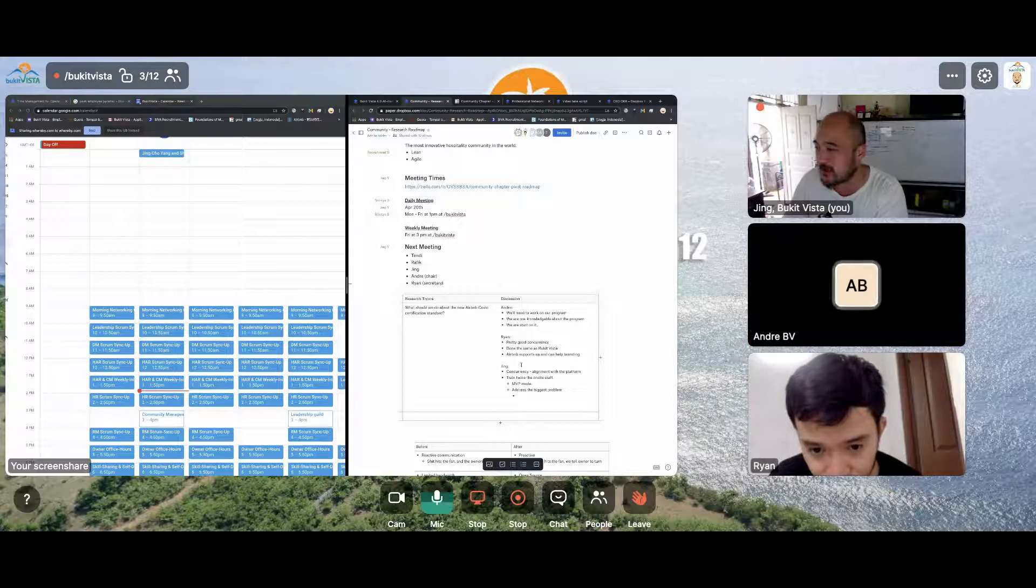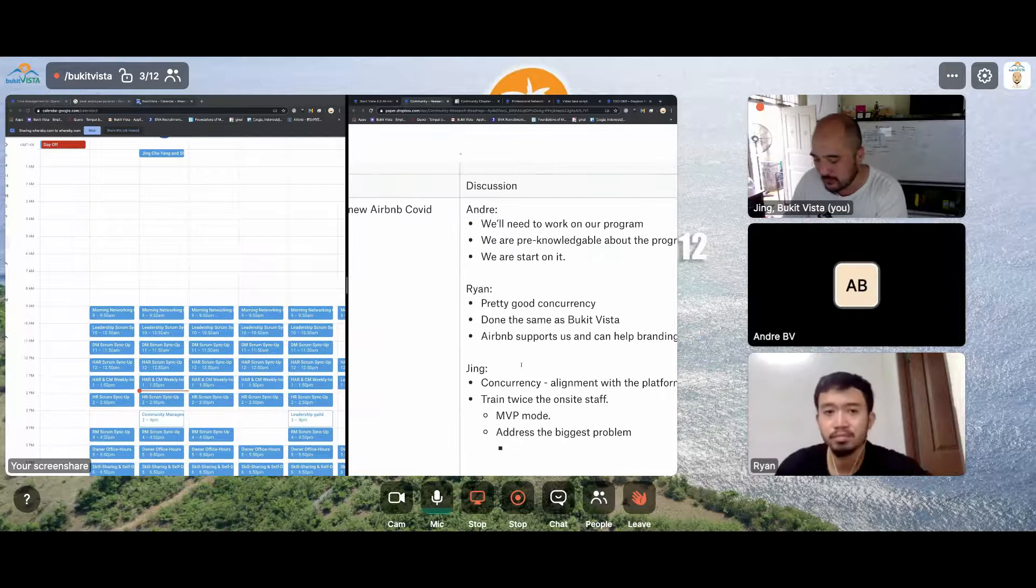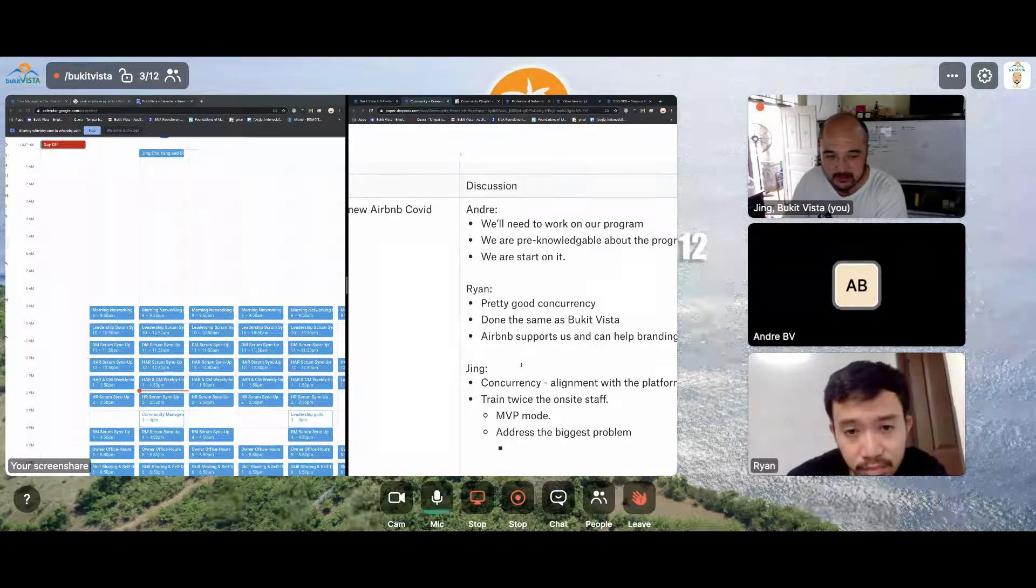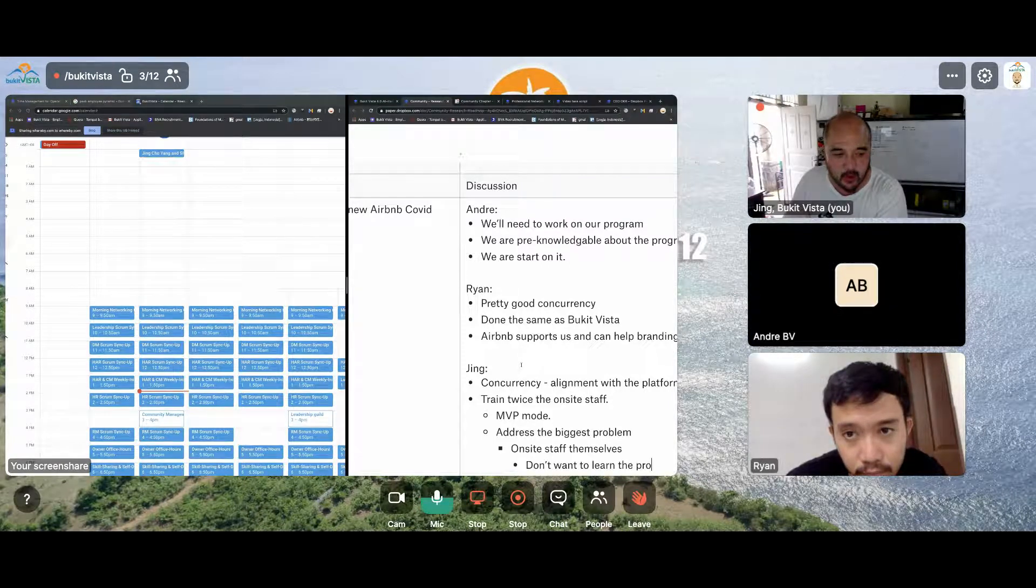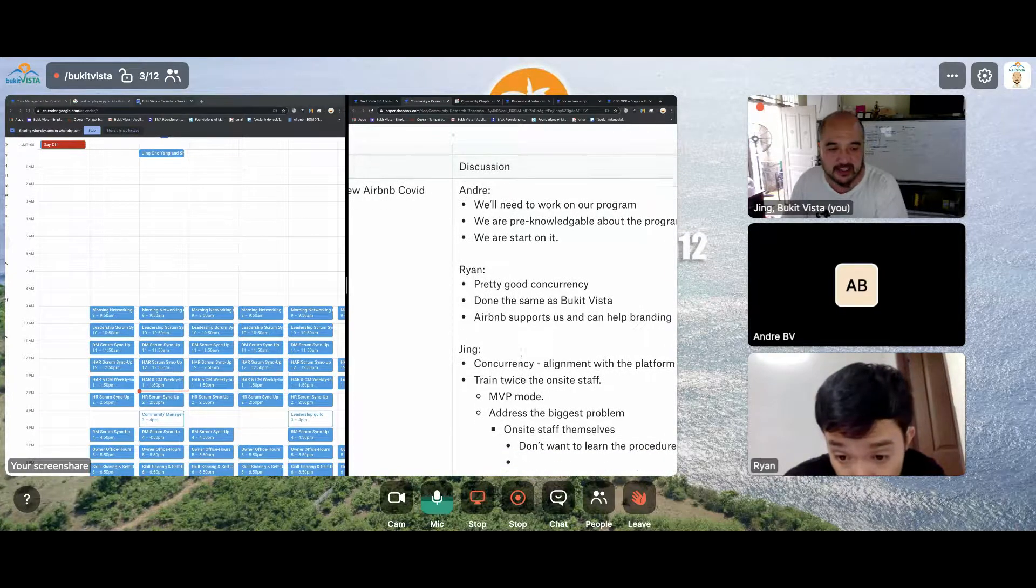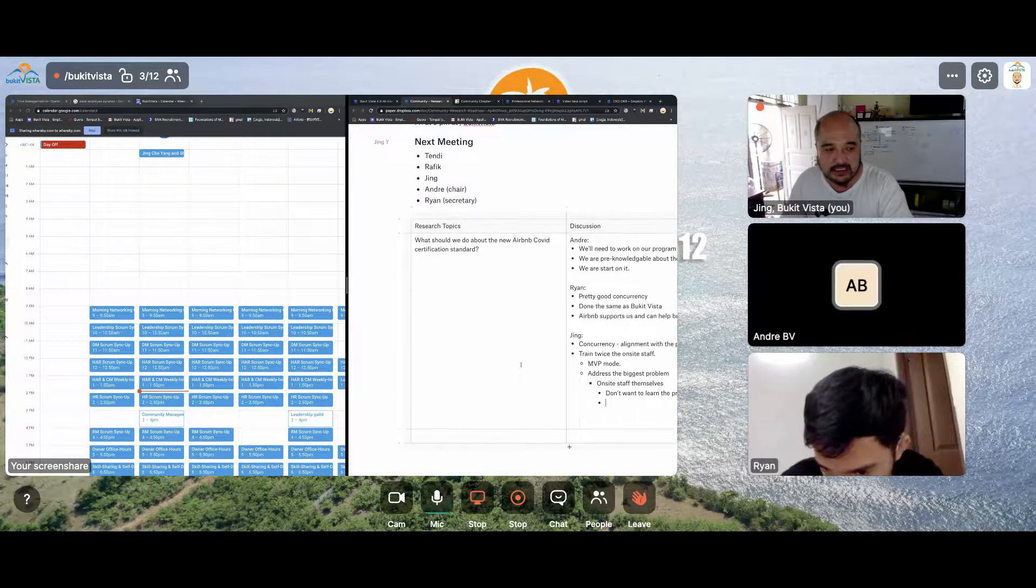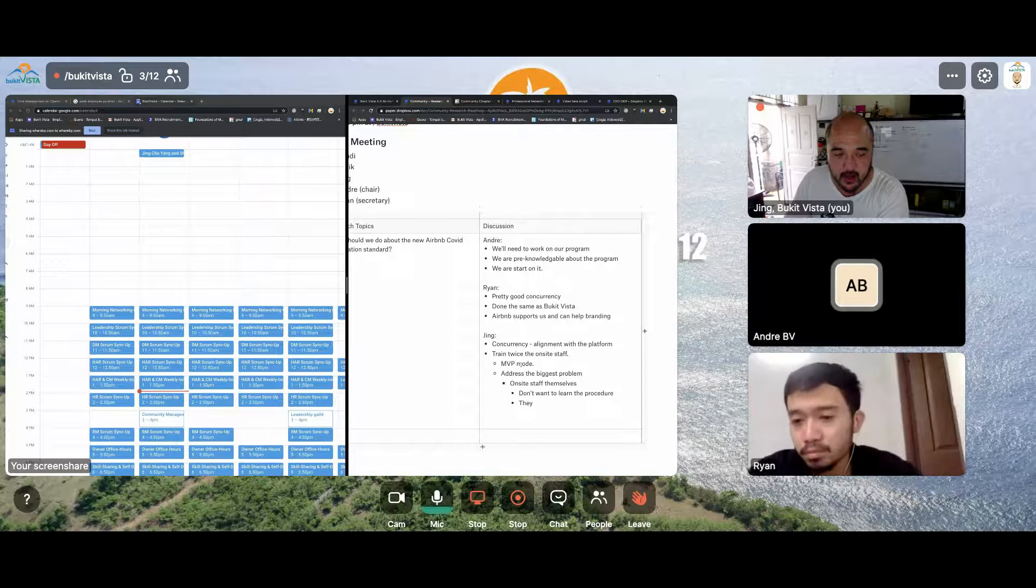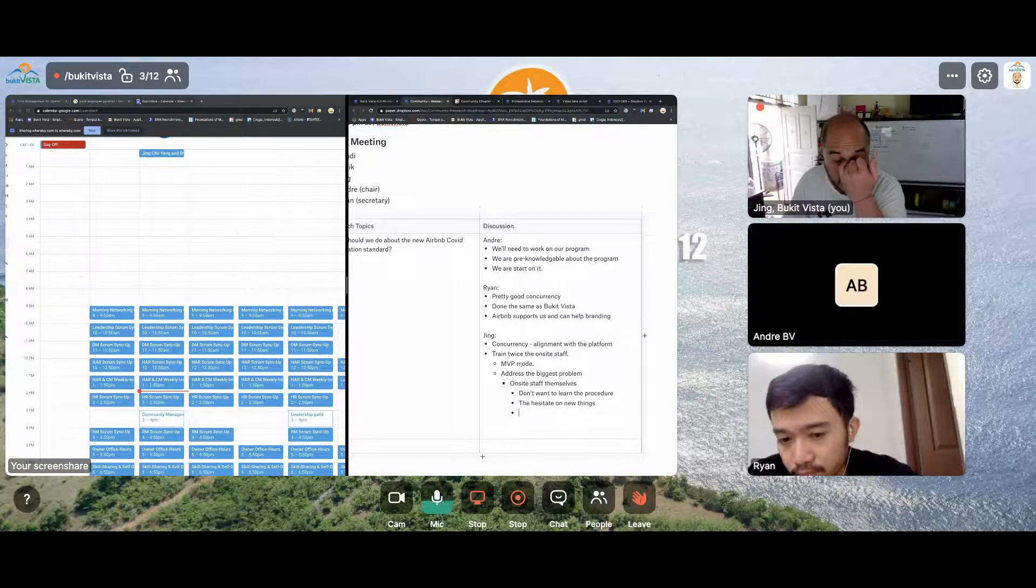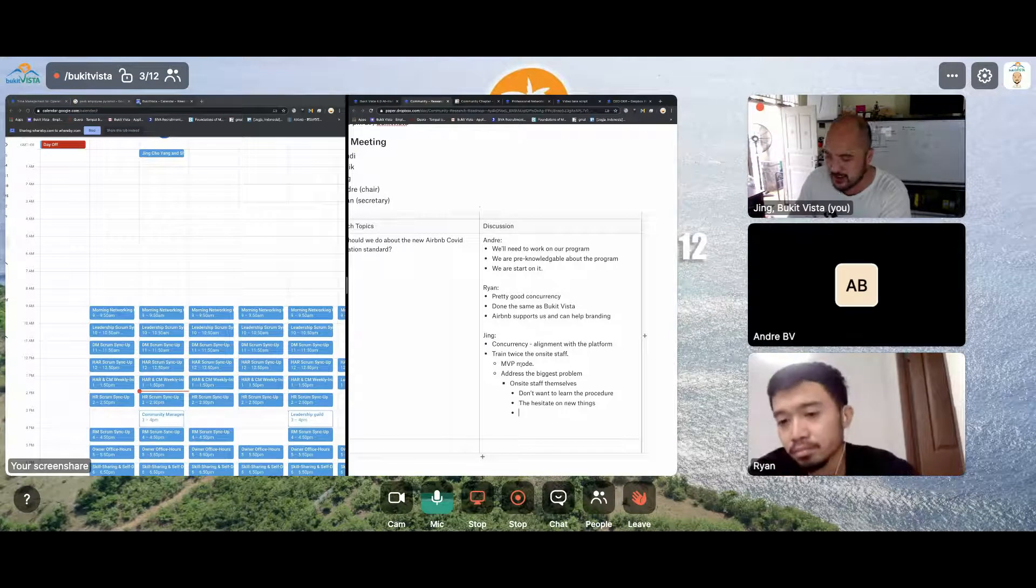So the sooner we can get started on our own MVP, the more that we actually address the biggest problem. Andre, what is the biggest problem? I think the problem is from the onsite staff itself, maybe they don't want to learn like us. They don't want to learn the procedure. And what else could be the problem? I think their adaptation on the new ones. They hesitate on new things.